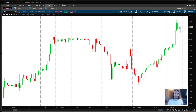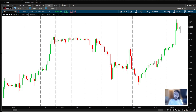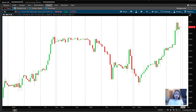Hey everyone, Bullish Bears Kevin here. I've been getting a lot of requests on how I use thinkorswim as a tool to chart supply and demand.